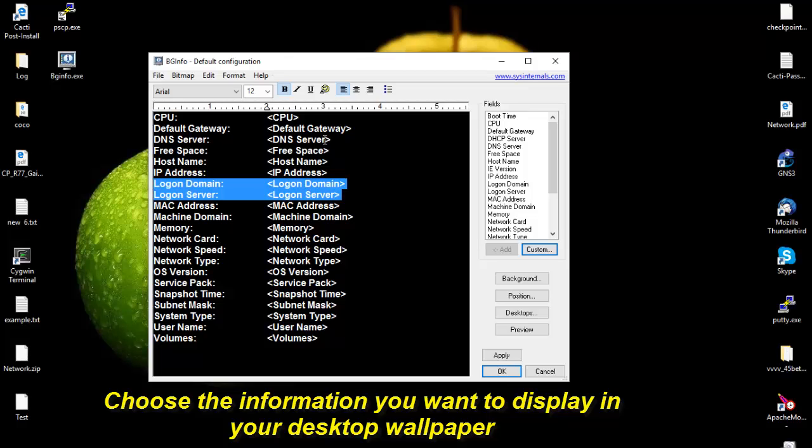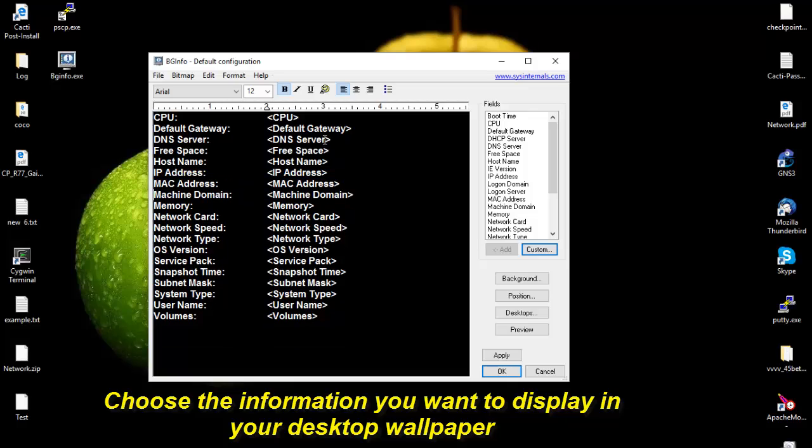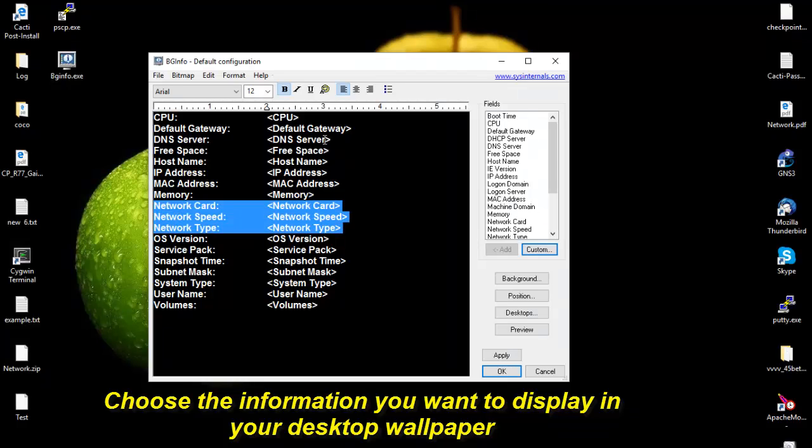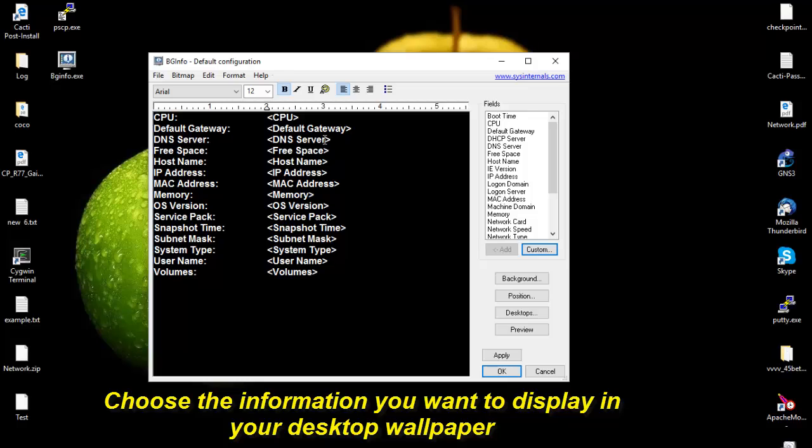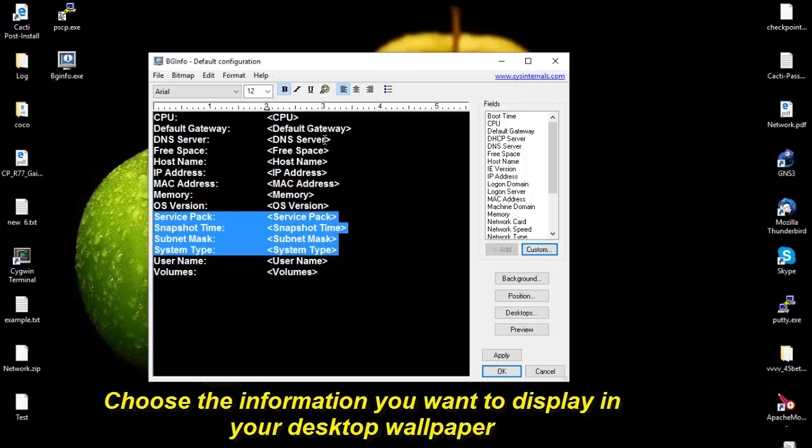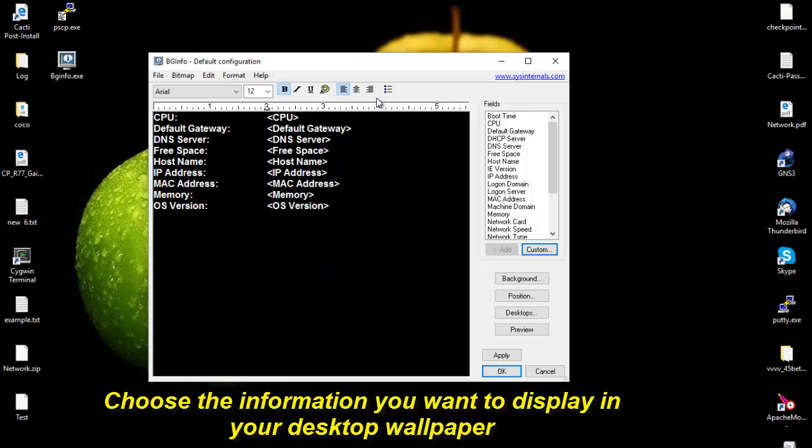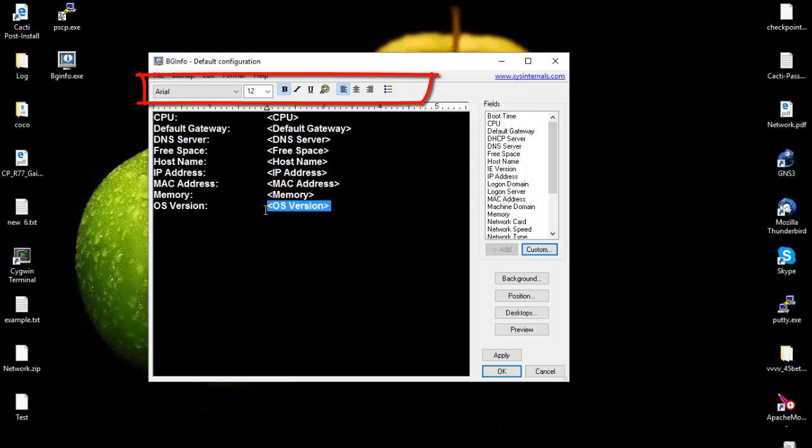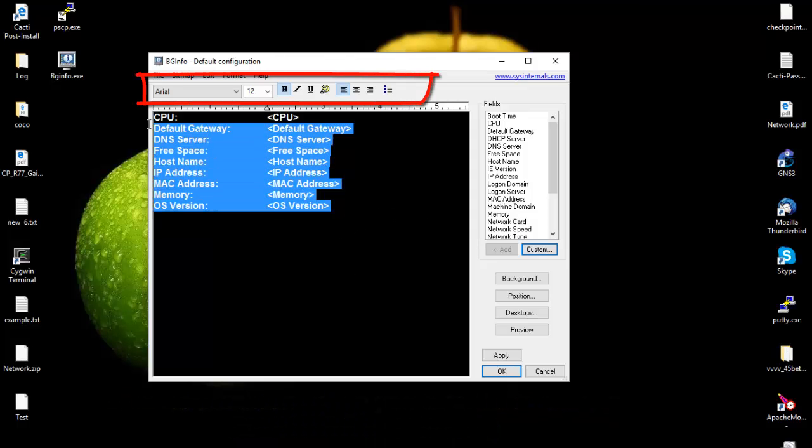I want to display my MAC address and my memory. Network card, no I don't want that. OS version, yeah I want to display it. I guess I'm going to stick just with that. So here I have chosen the information that I want to display in my desktop wallpaper.